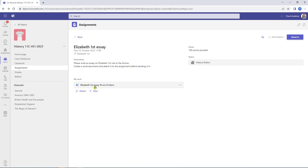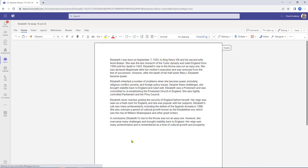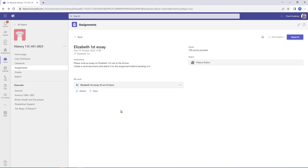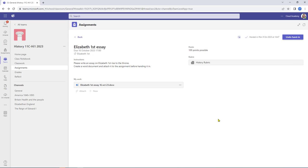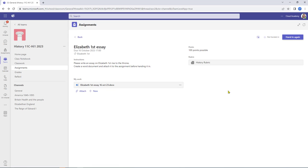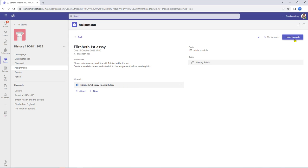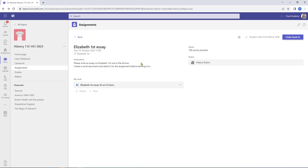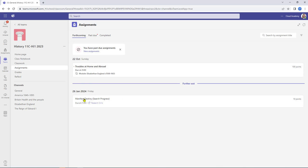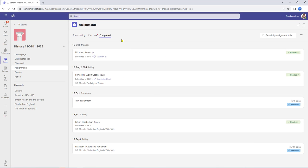Susan can come back to this as many times as she likes, keeping adding or removing, up until the point when she wants to hand it in. Once she's happy with the work, she can select Hand In and the animation will play. However, if Susan decided she needed to add further content, she can select Undo Hand In to recall the work back. As long as the work isn't being marked, the document can be updated - she can reopen it, add further content, and hand it back in again. Once completed, she clicks Back and it moves from Forthcoming into the Completed area.